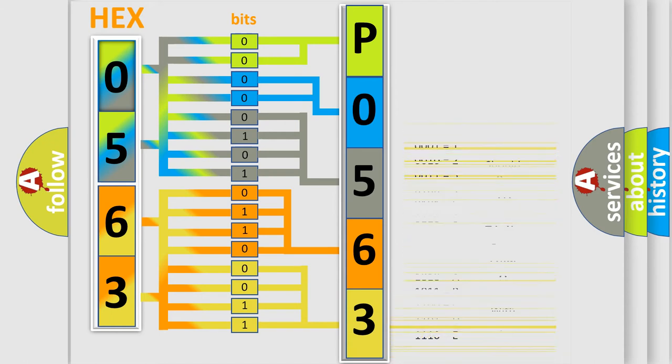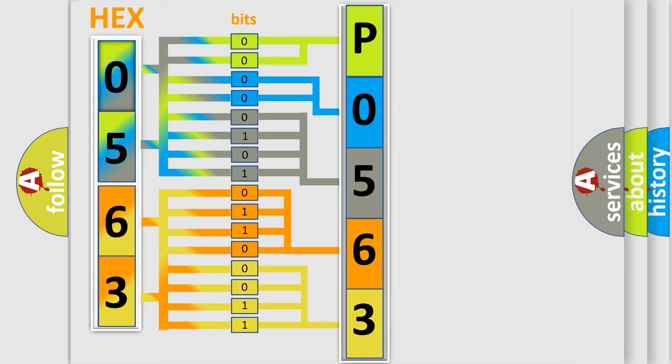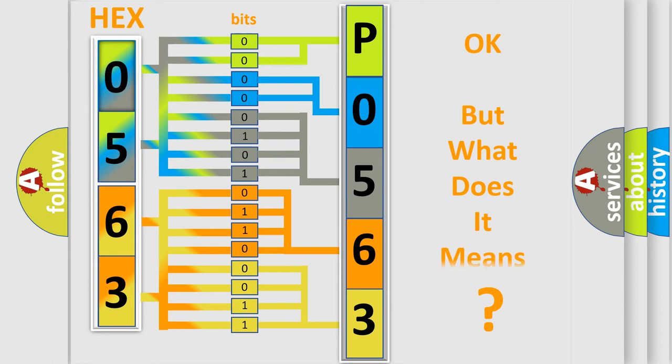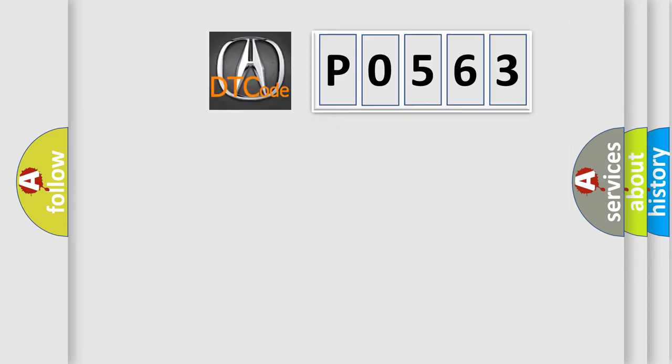We now know in what way the diagnostic tool translates the received information into a more comprehensible format. The number itself does not make sense to us if we cannot assign information about what it actually expresses.